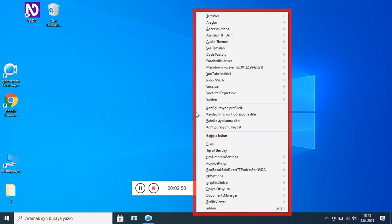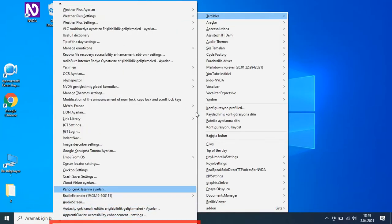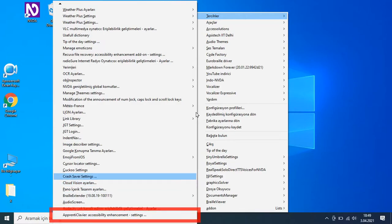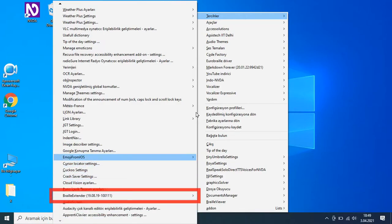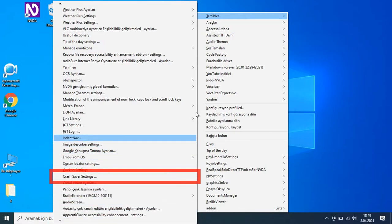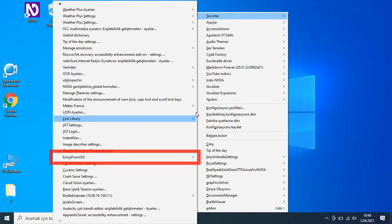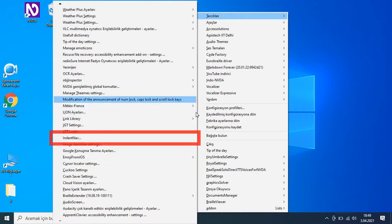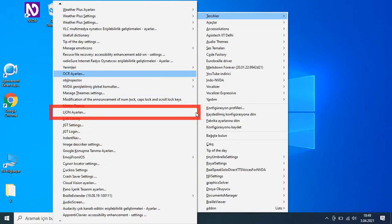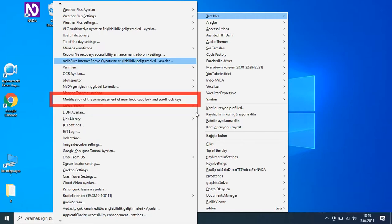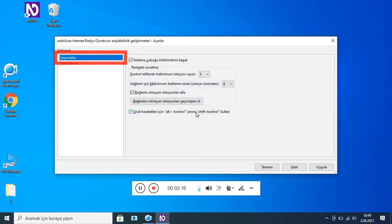Kayıt devam ediyor. NVDA Addons listesinden: Pano içerik, Cloud Vision, Cursor, EmojiFro, Google, NVDA Options ve diğer eklentiler arasından Radio Suri Internet — Radyo Oynatıcısı seçiliyor. Erişilebilirlik Geliştirmeleri Ayarlar iletişim kutusu: liste kategori.